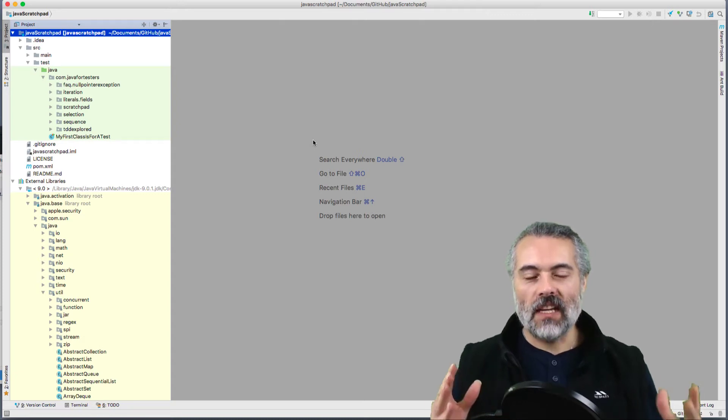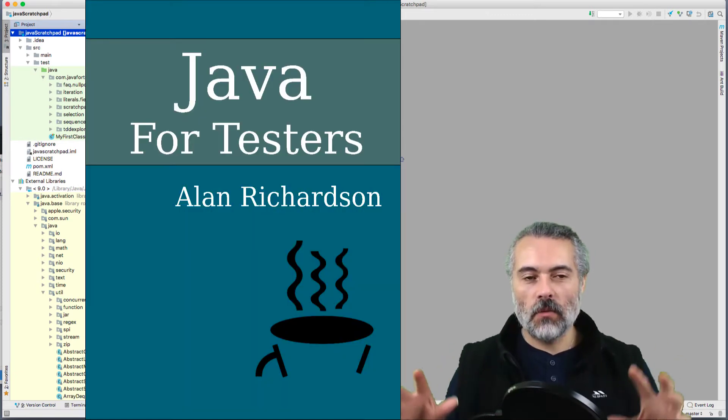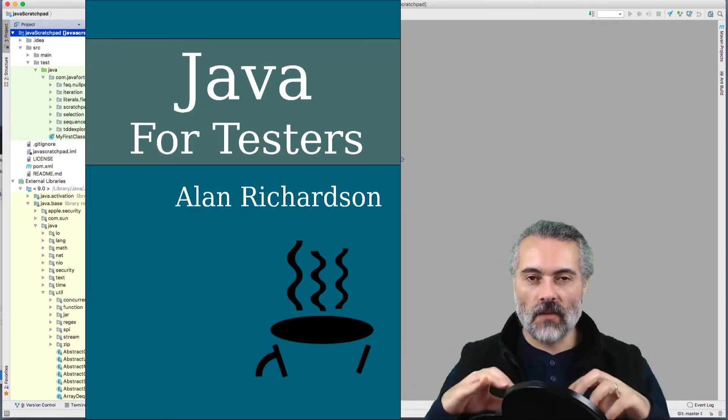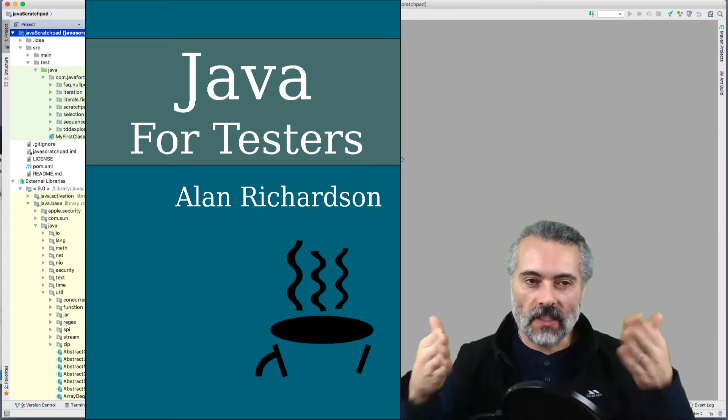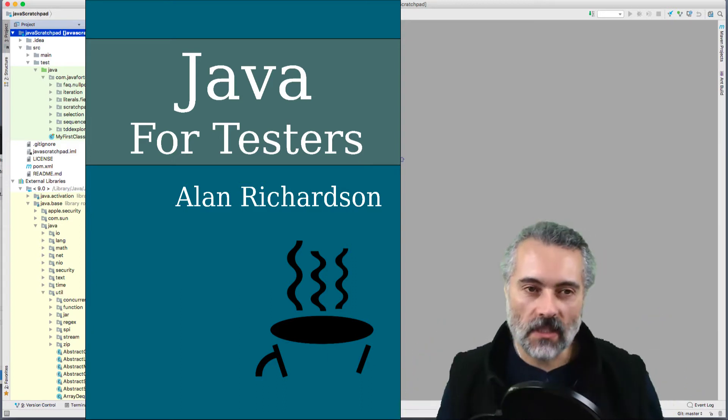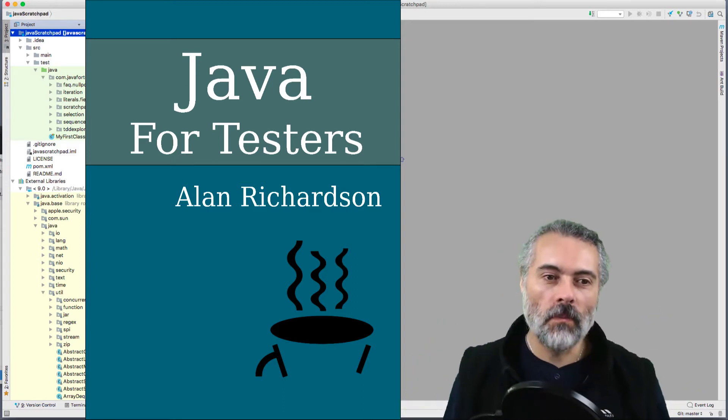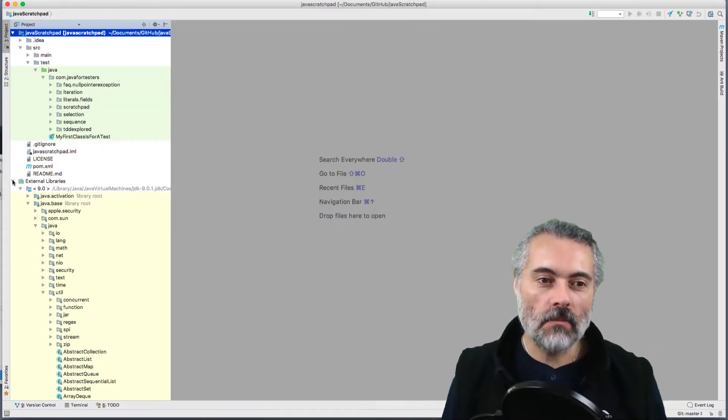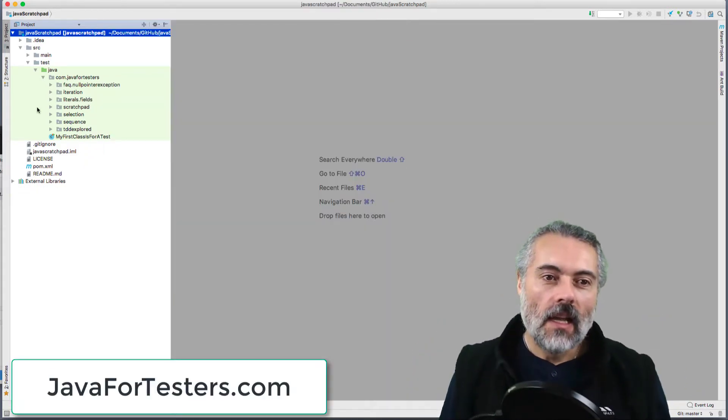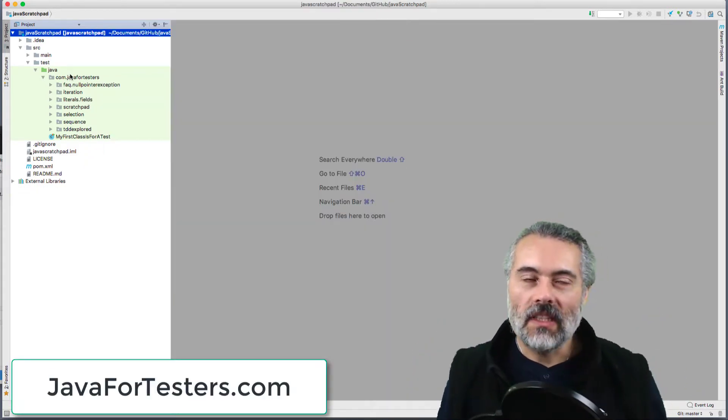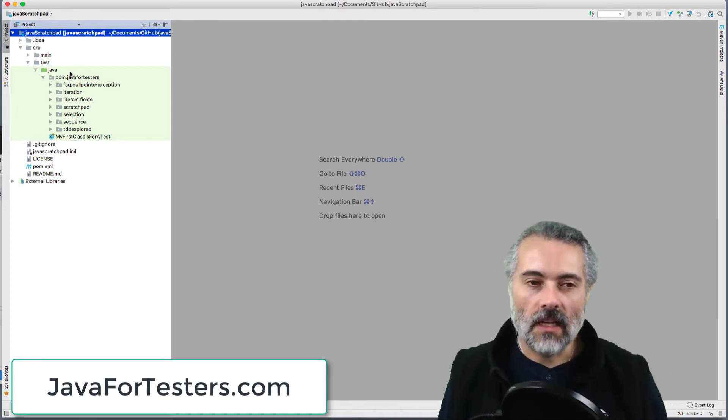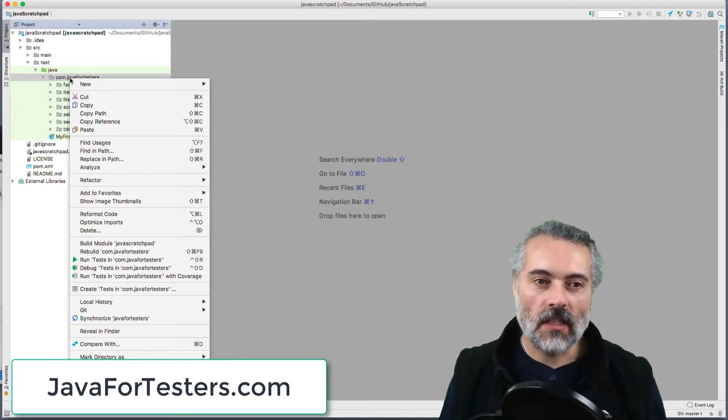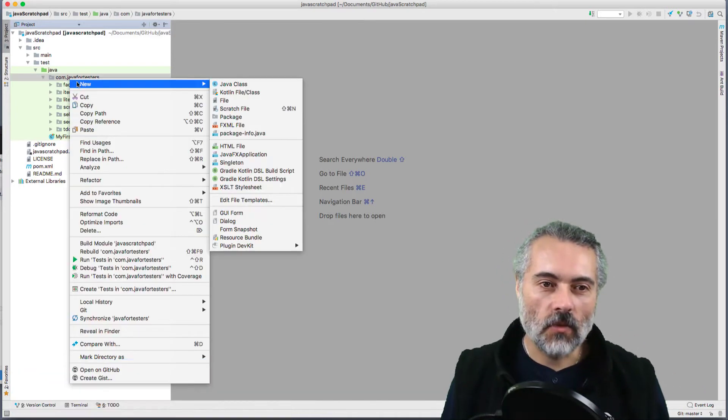In my book Java for Testers, I encourage people to learn Java by exploring Java, and that's what we're going to do. I'm going to show you what I mean by that. I'm going to start with the ArrayList class, that's part of the Collections class.